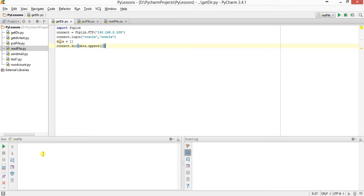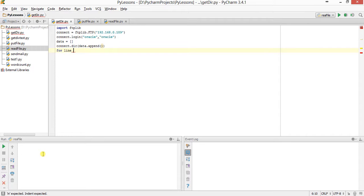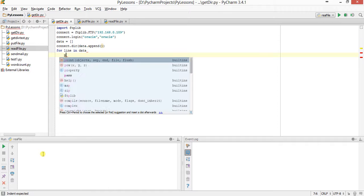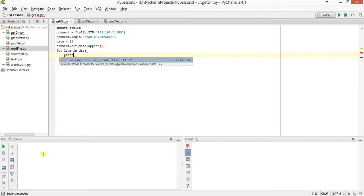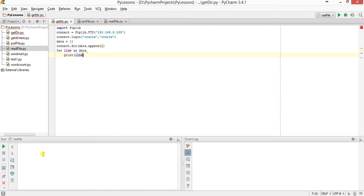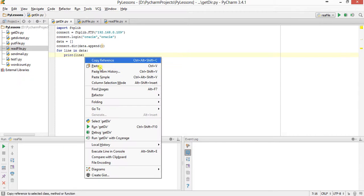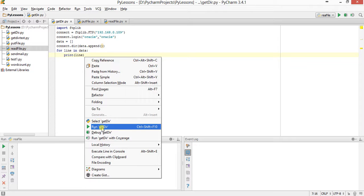Connect.dir will get the directory listing and append to the data. Next I will run a for loop for reading each line: for line in data, print line. Give a colon here. So this is my program. Now run the program and see what's the output.